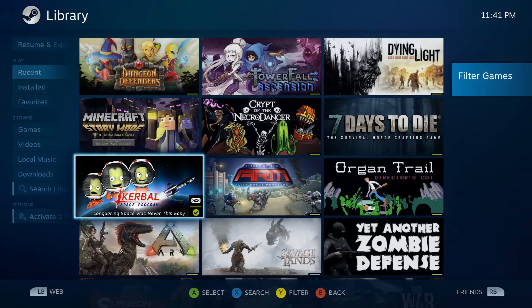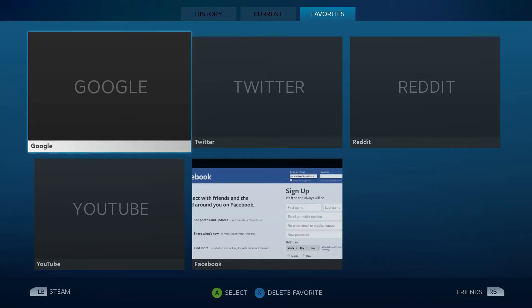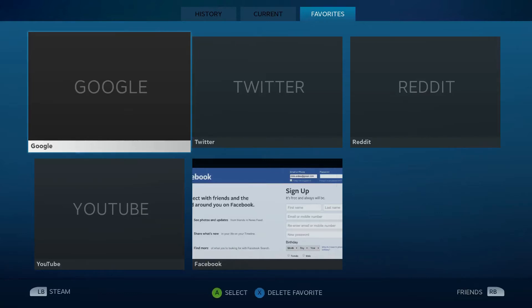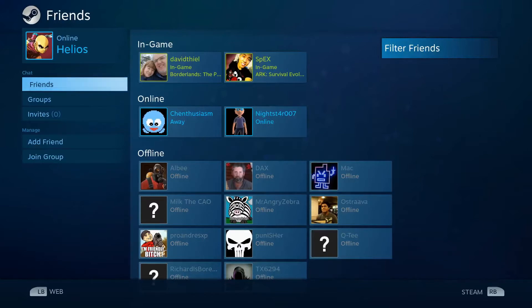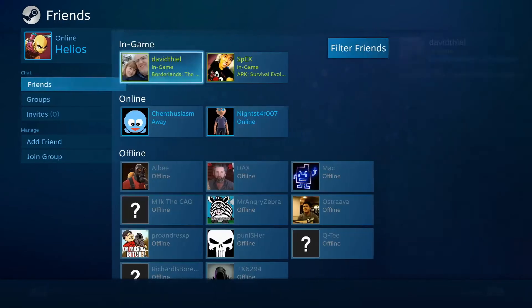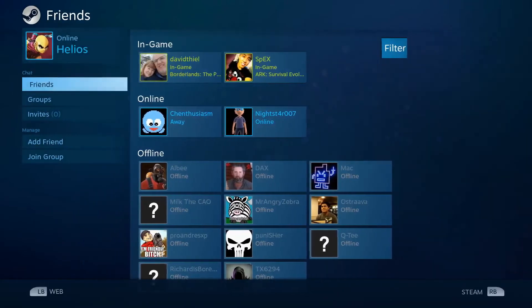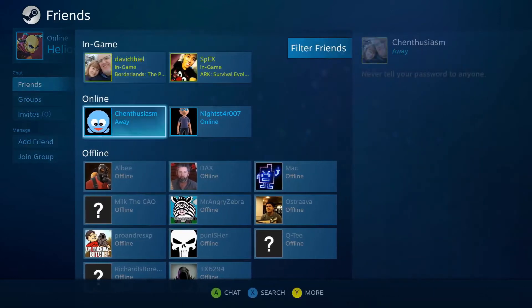If I hit the left bumper button, it takes me to the web menu, so Facebook, Google, Twitter, Reddit, YouTube, whatnot. If I hit the right key, it goes and shows your friends list or whatever.